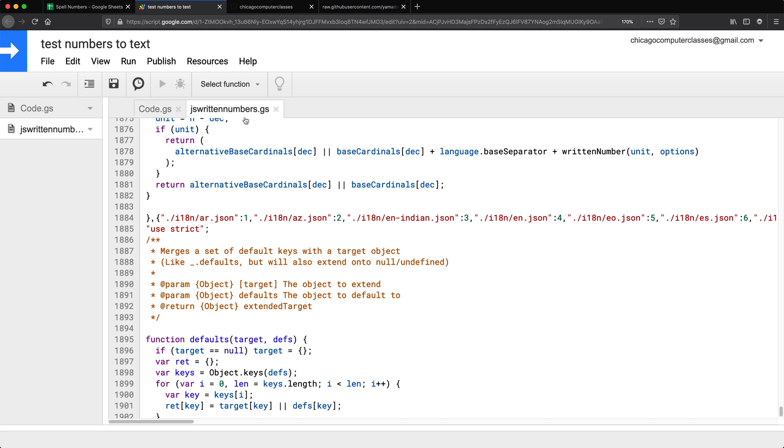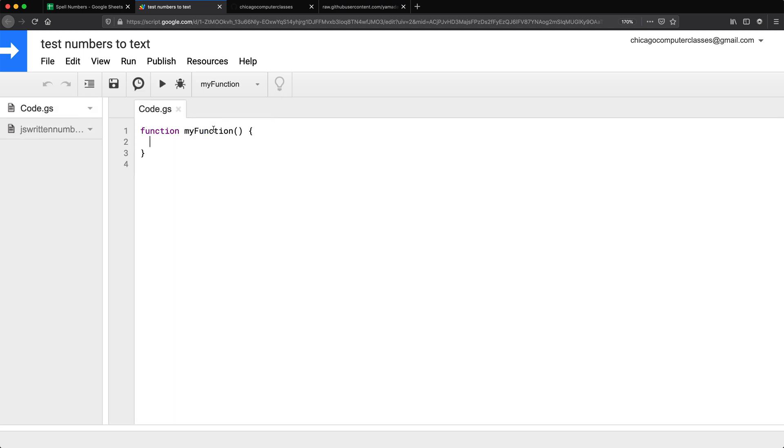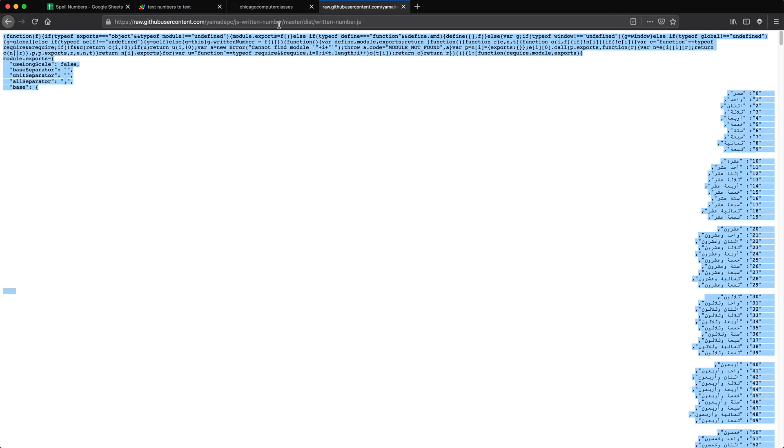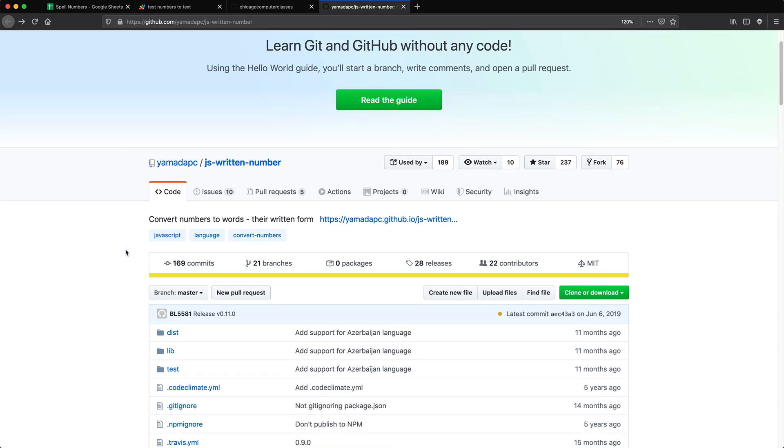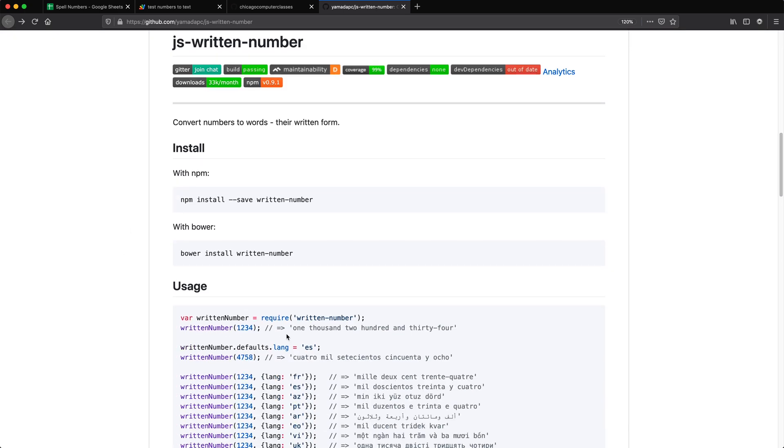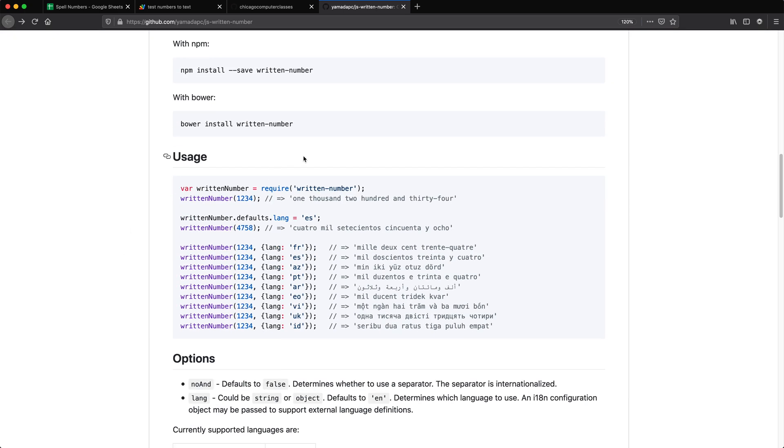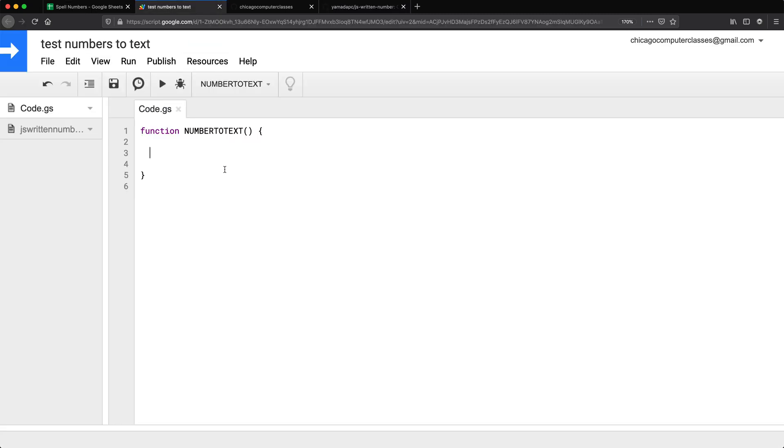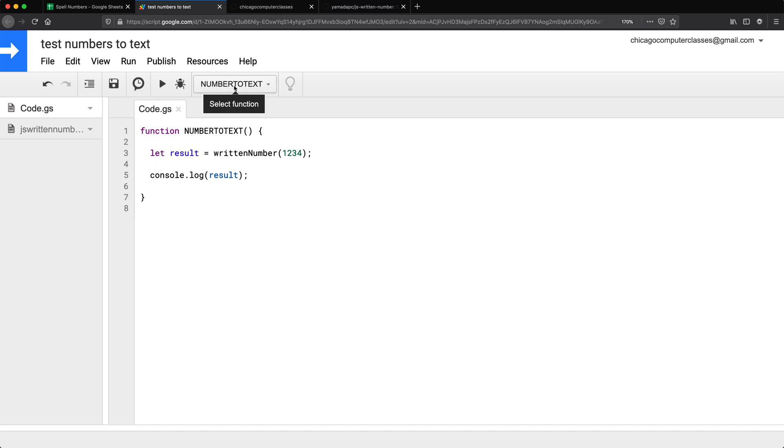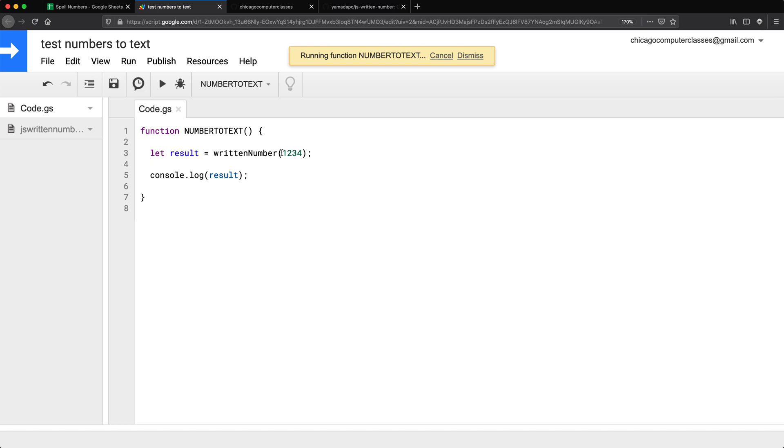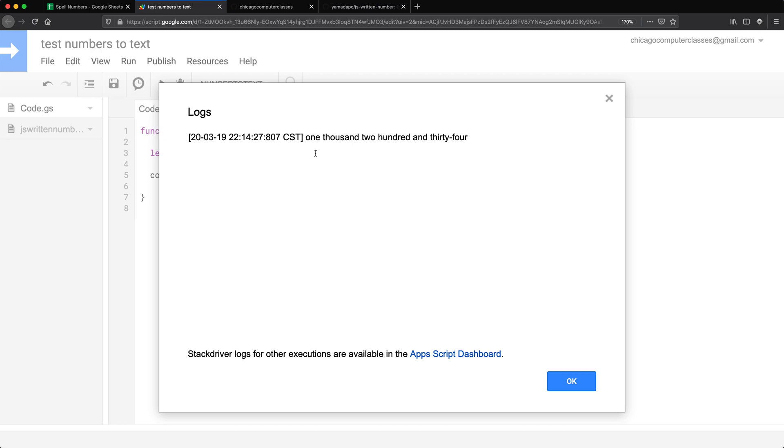Now I'm going to go to my code.js and create a function. We'll call it number to text. Now in this function, we need to use the library. Now if I go back a couple of steps, if I scroll down a little bit, we have some examples here. So if I take this line and go back to this, let's just test this to see if it works. So I'm going to do console.log that result. So now if I run this number to text function, if it works, this should return this number as text.